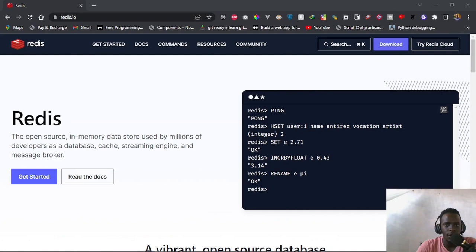Hi everyone, and welcome to this video. In this video, I'm going to be talking about Redis, which is basically an in-memory key-value store. Redis can be used as a database, a cache, a message broker, and very many other things.